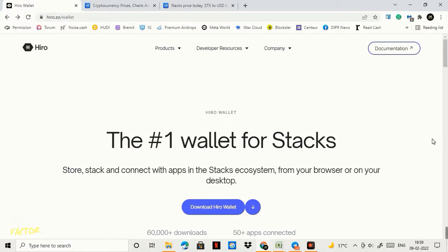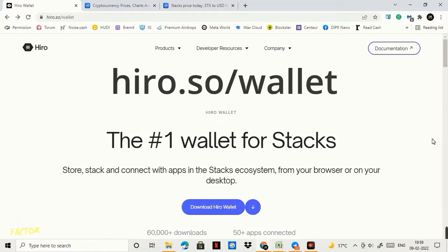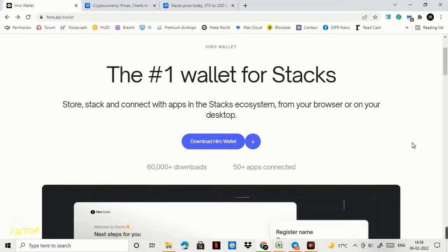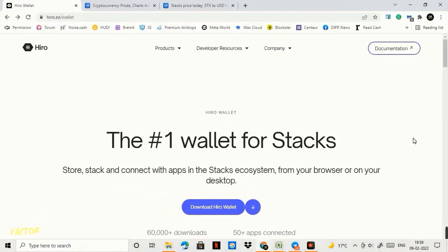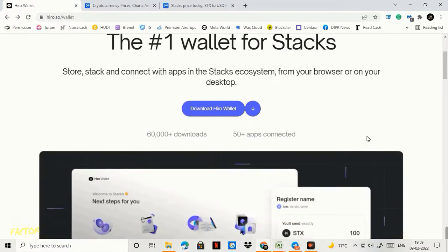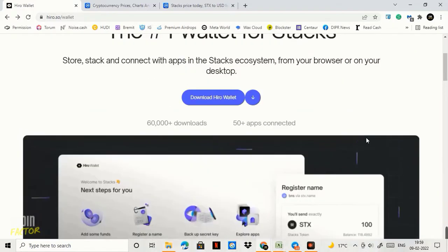In this video guys, I'm going to show you how to create a Hiro wallet very easily by going to this site called hiro.so/wallet. The link is in the description box below and when you click the link this interface will be opened for you.